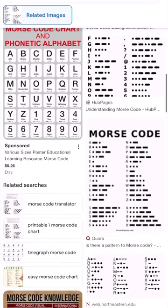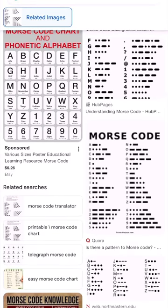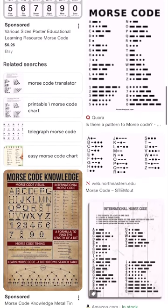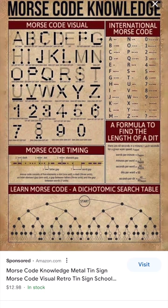On Google you can find some Morse code pages. I searched on Google and I'm looking in Google Images. There are a few types of Morse code charts. The Morse code visual is the first one — like A, B, C, D, E, F, G — it's like putting the dits and das into the letters.